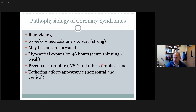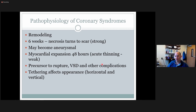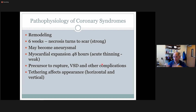That first six weeks is a critical stage. Thinning of the wall is a precursor to rupture. VSDs and other complications and tethering effects start to appear. Tethering means if something is linked to another structure, whatever one side does will eventually pull the other with it — like a cord pulling on a valve leaflet.